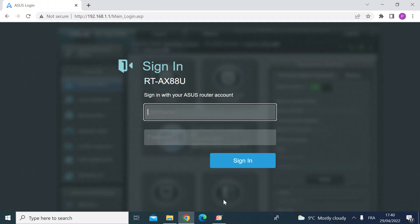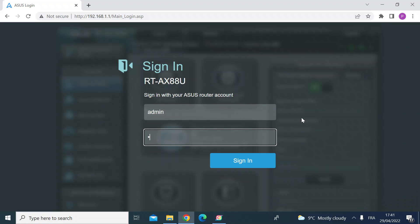So the first thing you want to do is head over on your web browser to the login page for the router and then enter your login credentials. So let's do that.